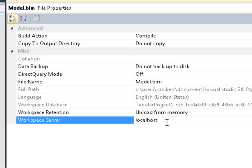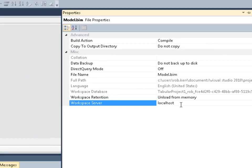If you do use a remote instance, just keep in mind that you'll be making changes to the model. You'll want almost immediate feedback that may be difficult to achieve with the remote Analysis Services instance. So my recommendation would be to install a local Analysis Services instance on the workstation that you use for development.